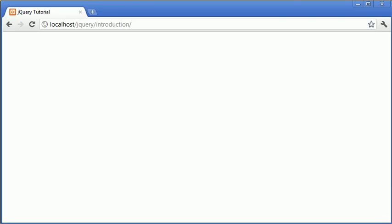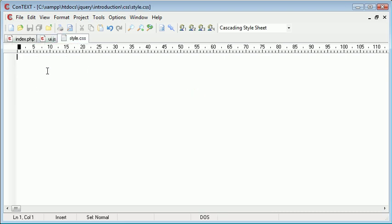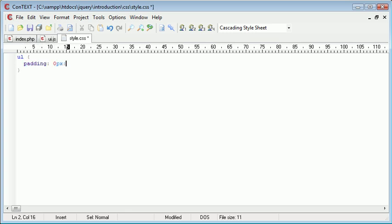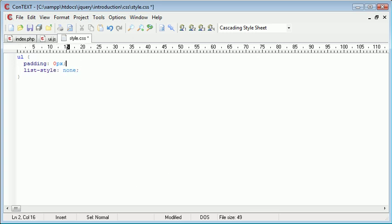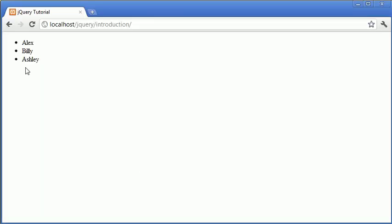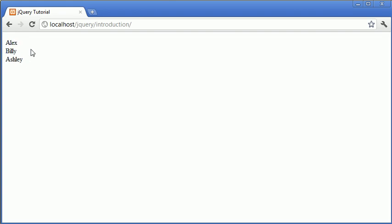Let's go ahead and preview this in our browser. You can see that we've got some indentation here with the bullet points. I'm actually going to remove these, so I'm going to go over to style.css and style ul. I'm going to set the padding to zero pixels, set the list style to none, and also set the width to 200 pixels because currently a list takes up the whole document. So now it looks a bit like this and we want to make it sortable.